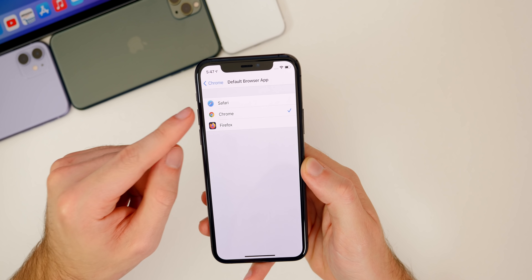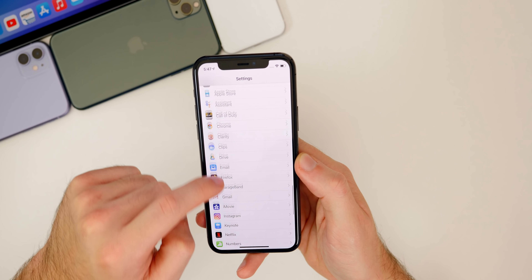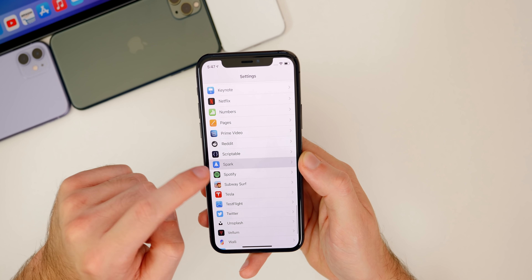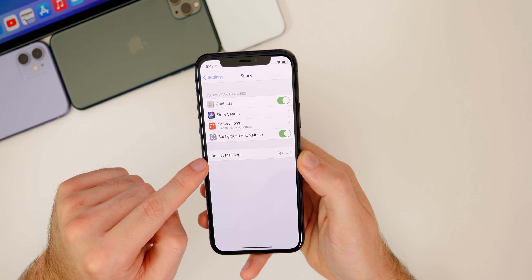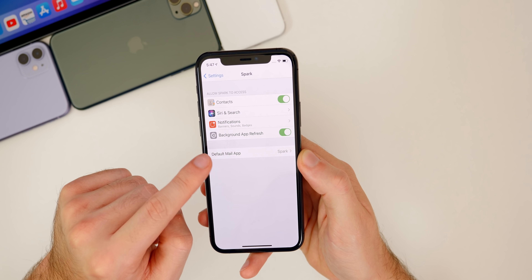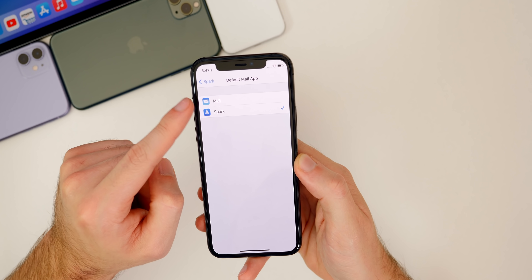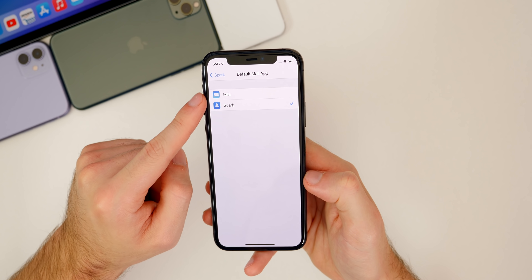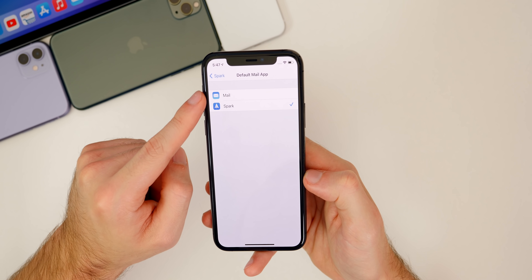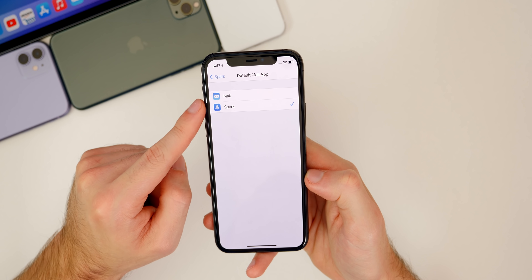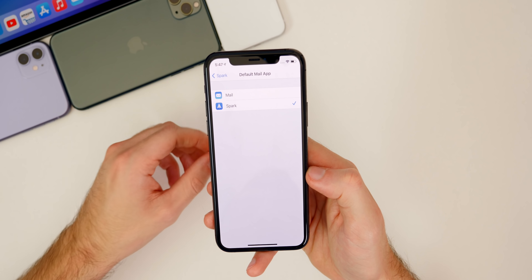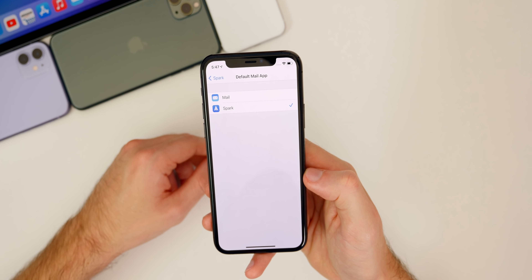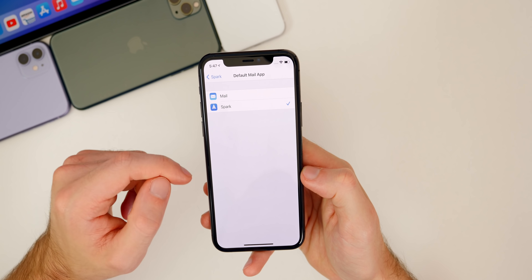I set my default browser application to Chrome, so whenever I click on links they will open up in Chrome by default instead of Safari. It's the same situation with mail — if we go down to Spark, which is what I want my default mail application to be, you can see we have a default mail app option and can choose between mail and Spark. Keep in mind that applications do need to be updated to support this feature in iOS 14, so not everything will be available right away, but they will be available with time.